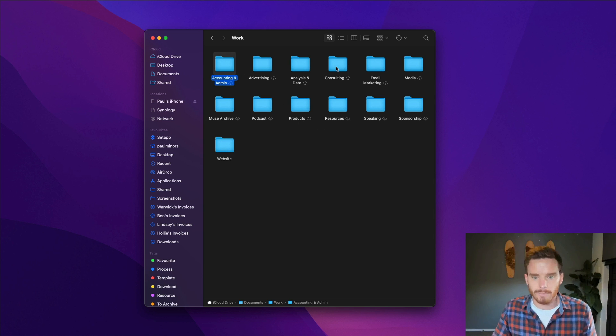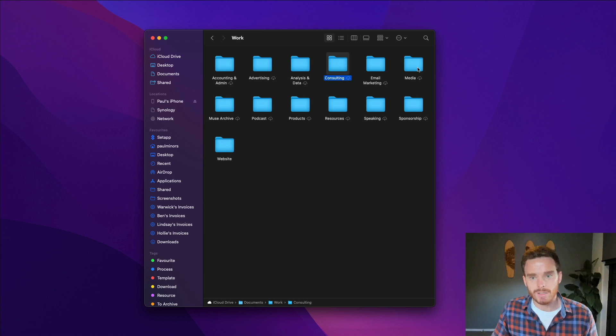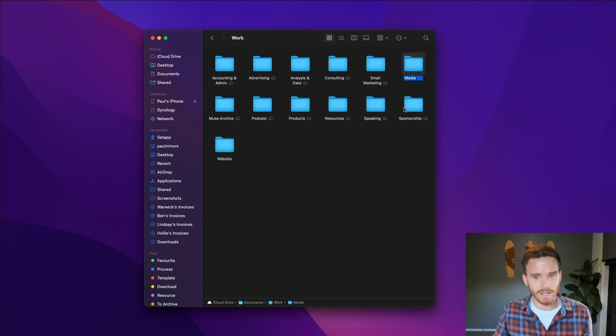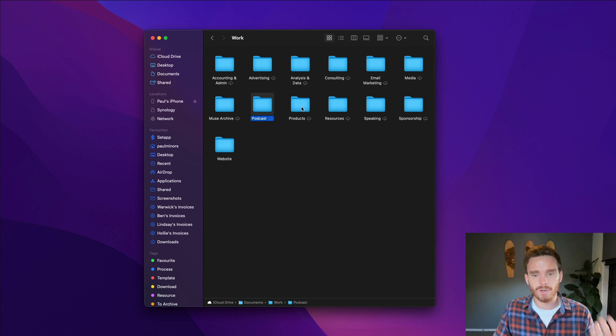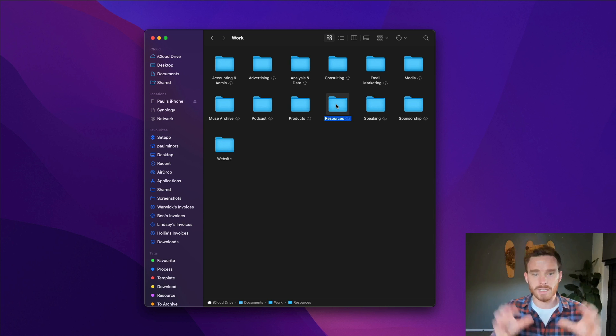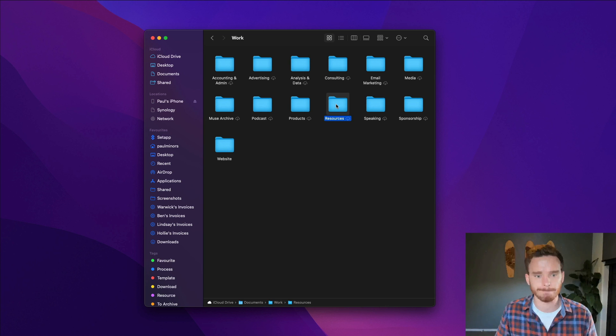files and documents related to the consulting that I do, media is things like design files and images, I've got my podcast episodes, products, other resources and anything related to my business files stored somewhere in here.